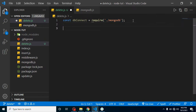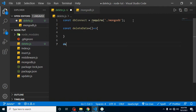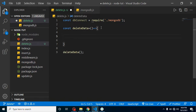Now let's create an arrow function called deleteData, and then call this function by invoking deleteData() below.